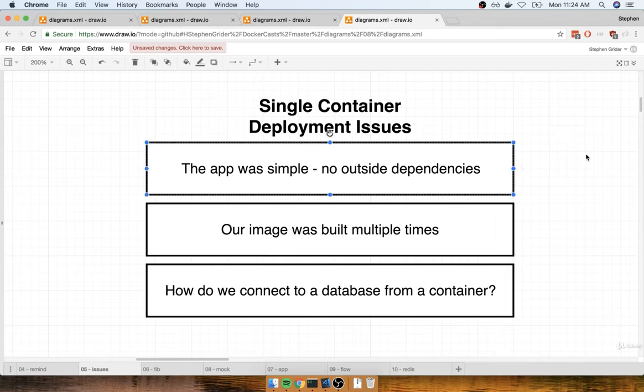First off, the entire application was very simple. It was a single React application backed up by an Nginx server — not a lot of complexity there. We weren't relying upon any outside services or databases or anything like that. So I think that if we are going to really get mastery of containers and deployment, we might need to work on an application that is a little bit more complex with an intermix of different services.